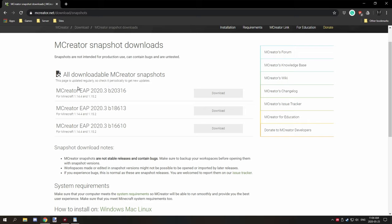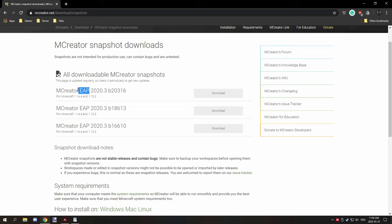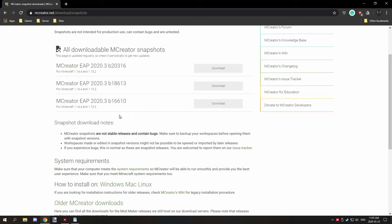You'll want to read it as this number here. If it's a higher number, what this will do is means that it's a newer build of the snapshot. This would be the second snapshot that was released for 2020.3, and that would be the first snapshot that was released for 2020.3. This is the version for which the snapshot is for. And then it lists what versions the MCreator snapshot is for. So it's for Minecraft for 1.14 and 1.15 for this particular snapshot.